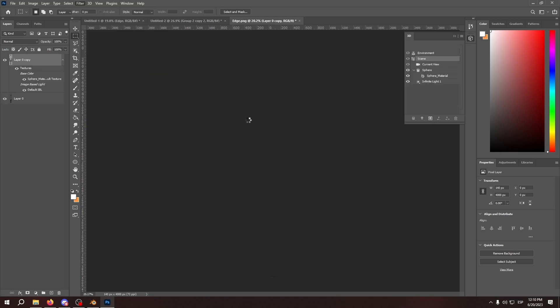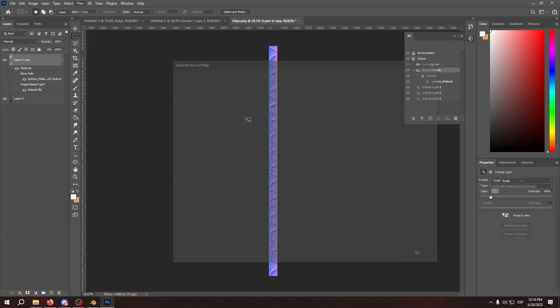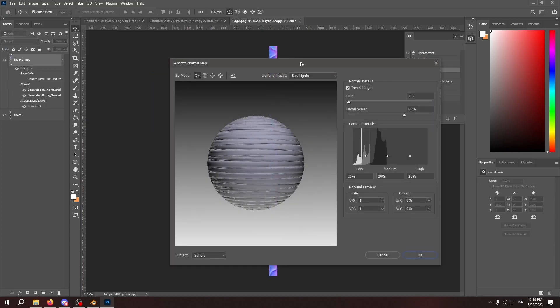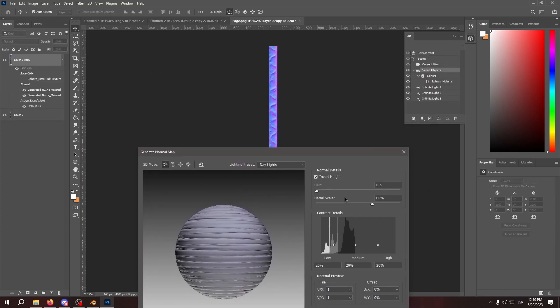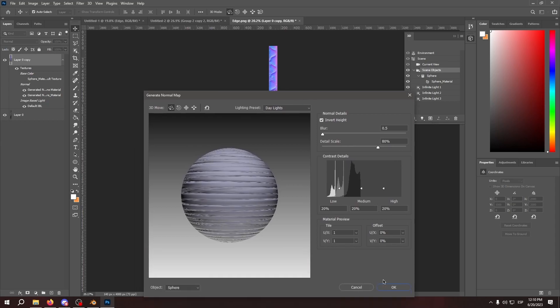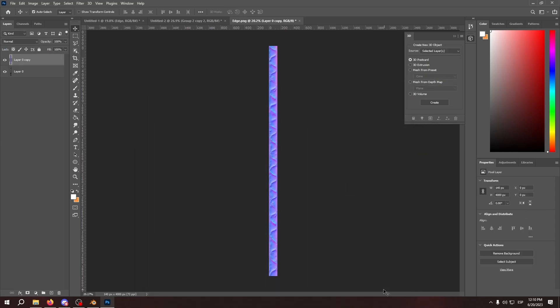So filter 3D generate normal map. And we're going to invert it so the edging parts are the highest point of the normal map basically. And we're going to save it.